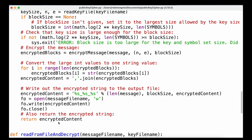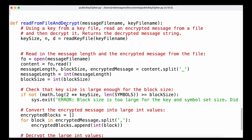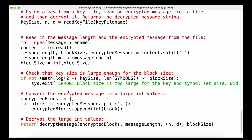The function 'read_from_file_and_decrypt' accepts the message filename and key filename, extracts the key size and private key, then reads the message length, block size, and encrypted message from the file using split. It converts message length and block size to integers, verifies the key size is sufficient, builds the encrypted_blocks list by converting each block string to an integer, then calls 'decrypt_message' with encrypted blocks, message length, private key, and block size.